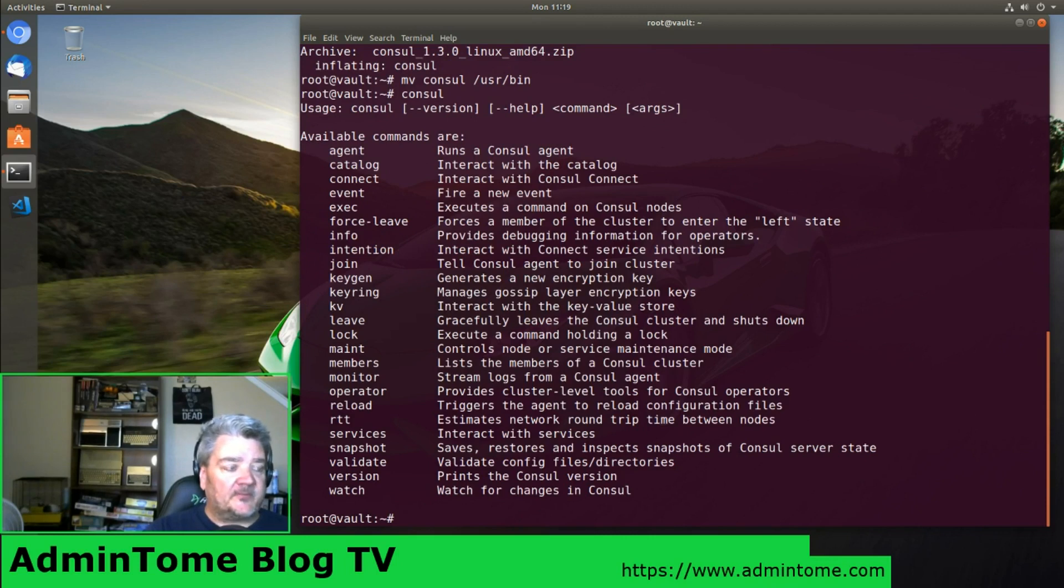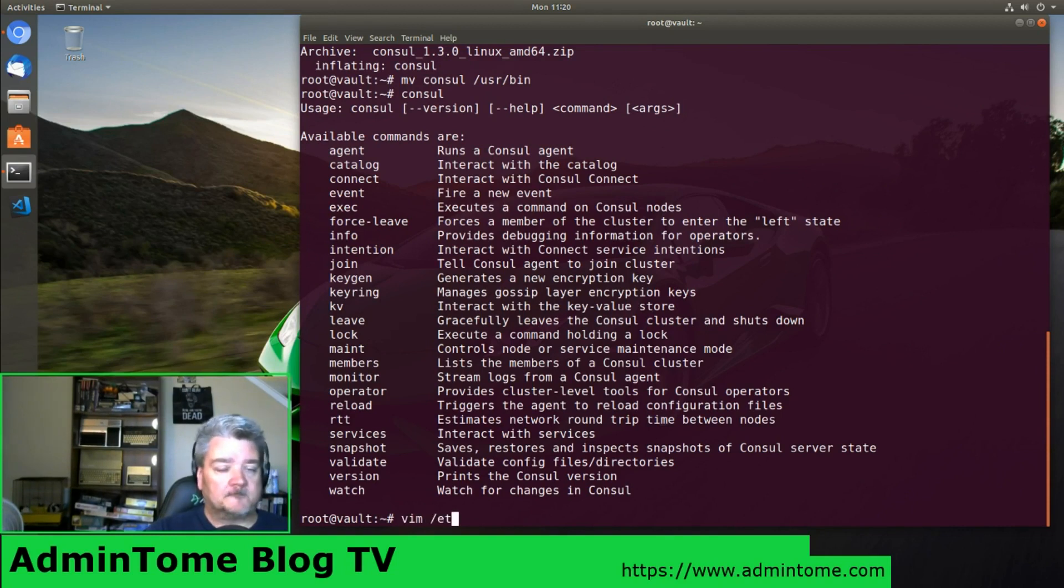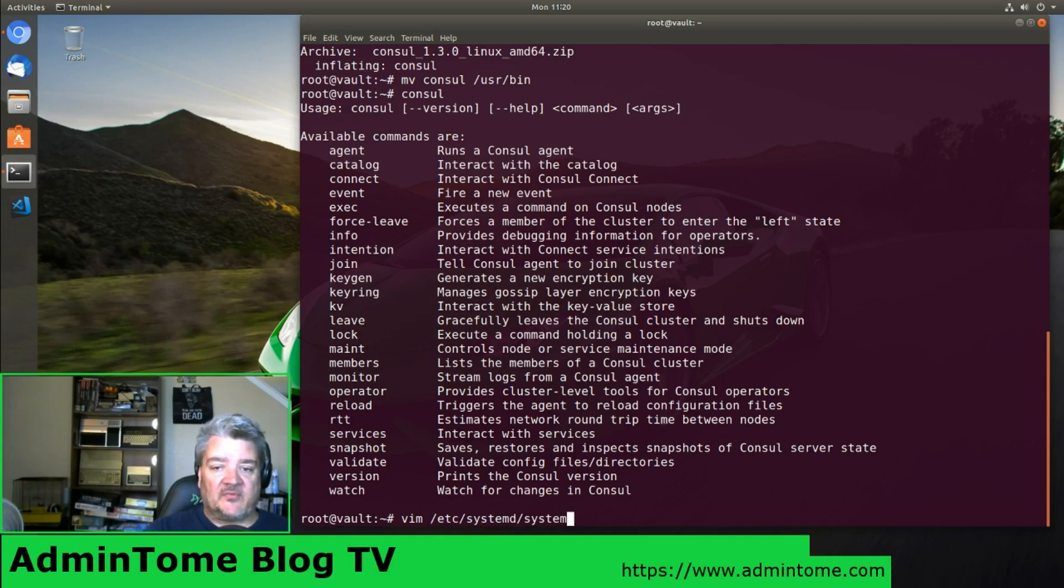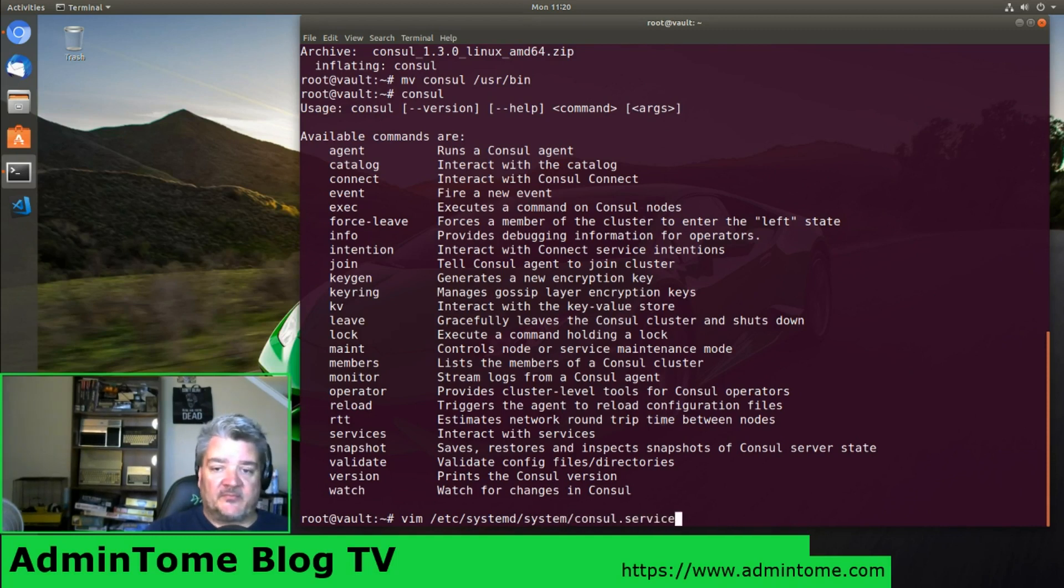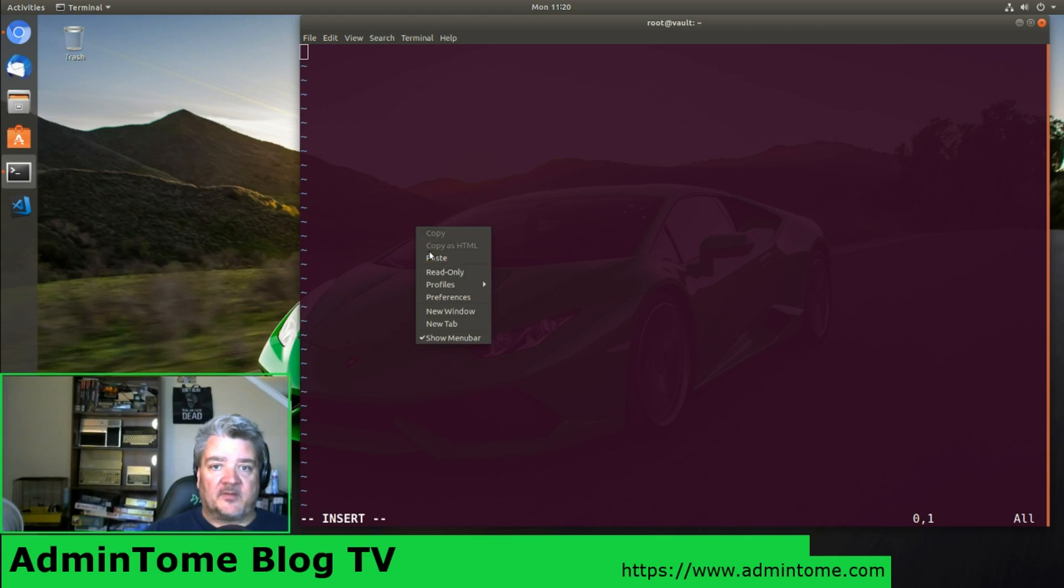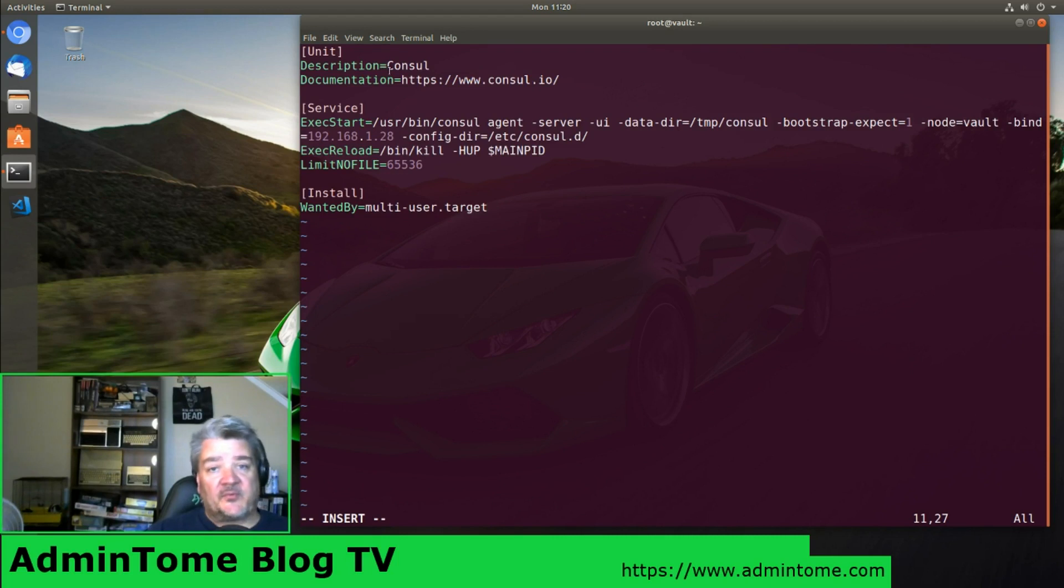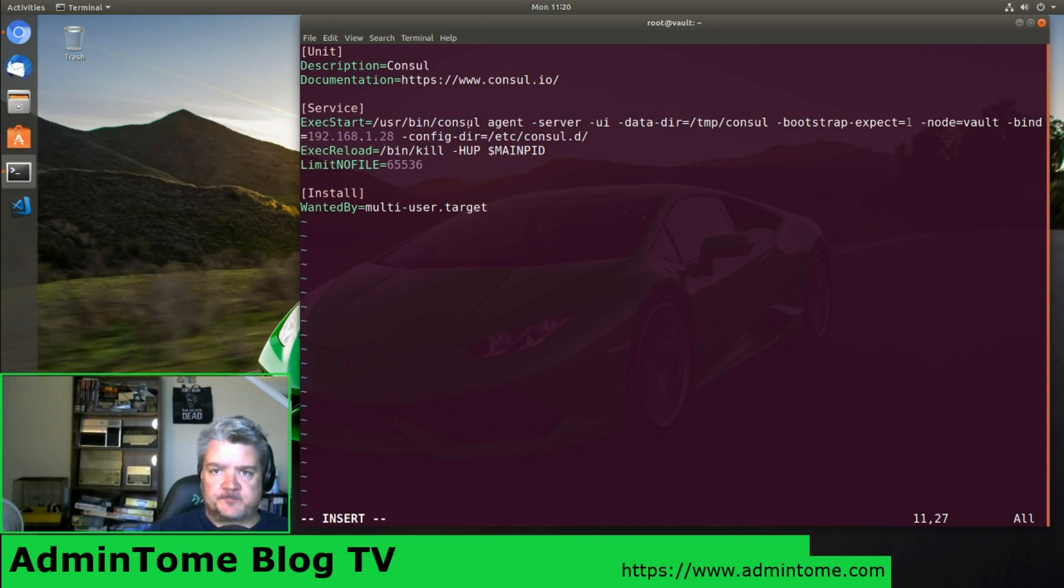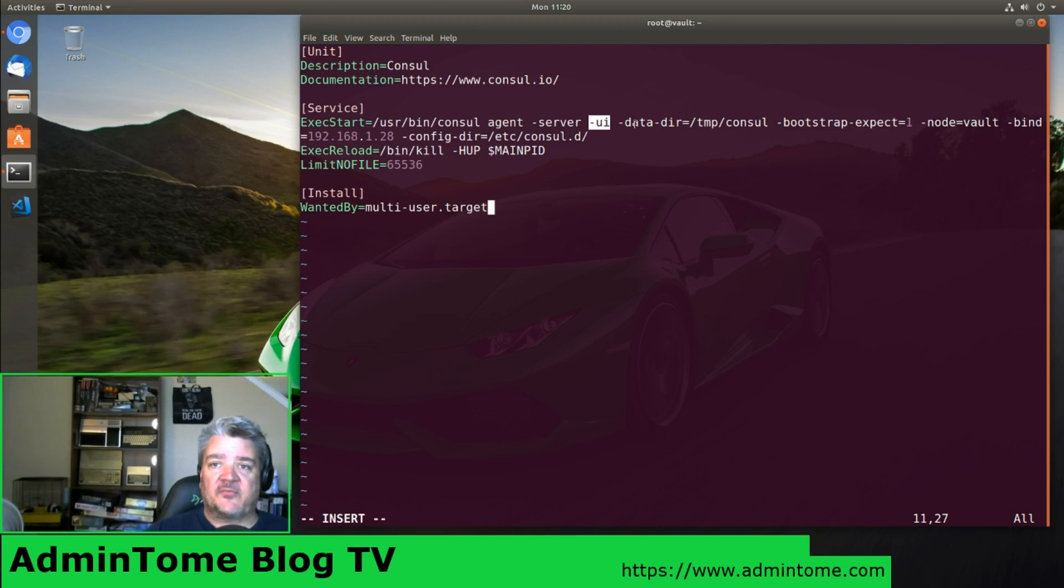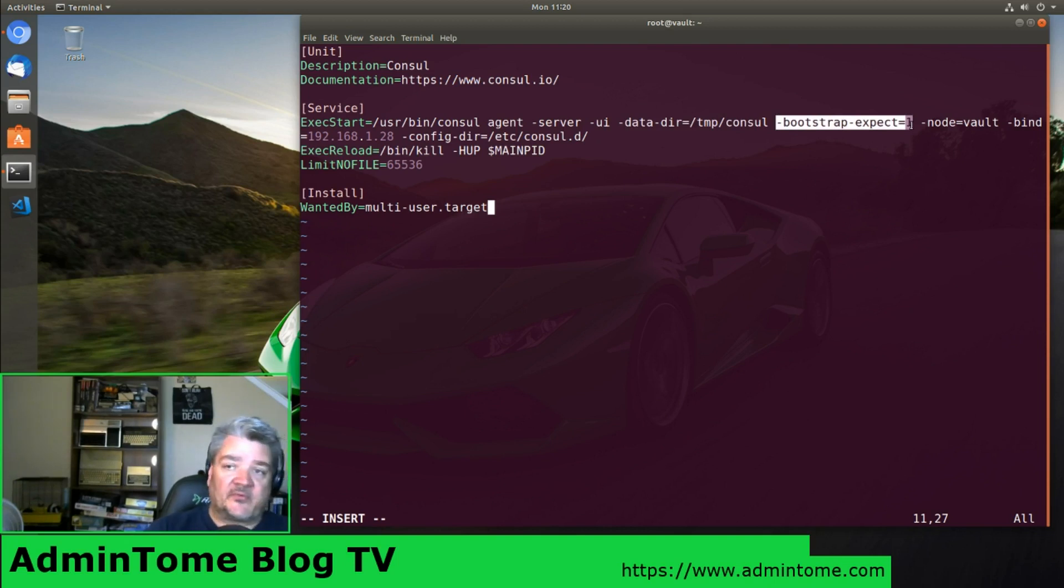We want to run Consul as a systemd service, so I'm going to create a service definition for it. Now I'm just copying this from my blog post, and we'll go over it here. We have the unit definition where we say description and documentation. We're going to tell it exec start equals /usr/bin/consul, where we just copied it to, and tell it to run as a server. We want to enable the UI and set the data directory to store everything.